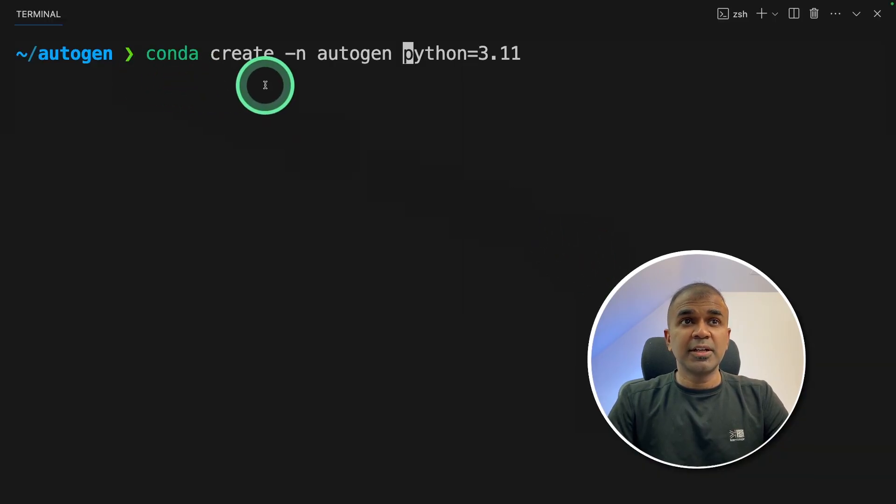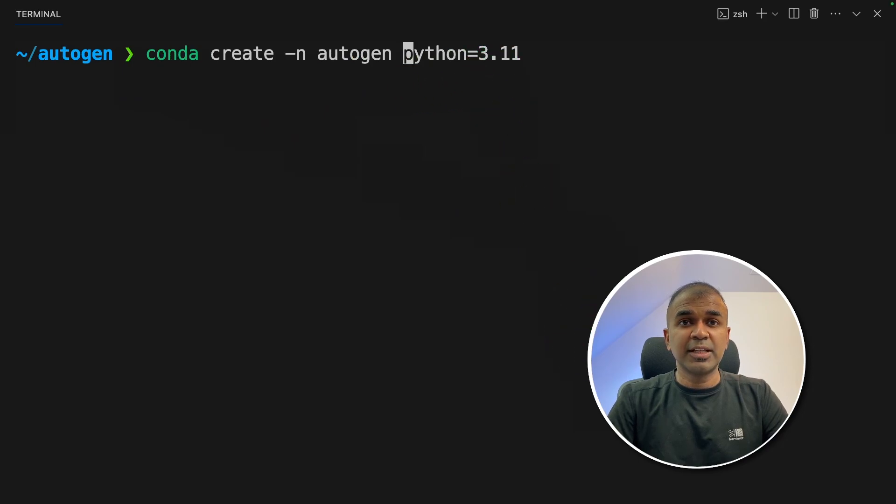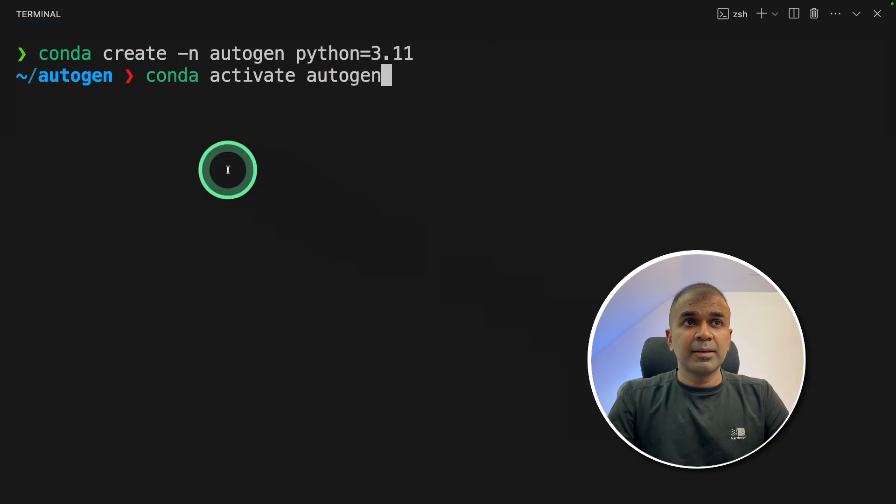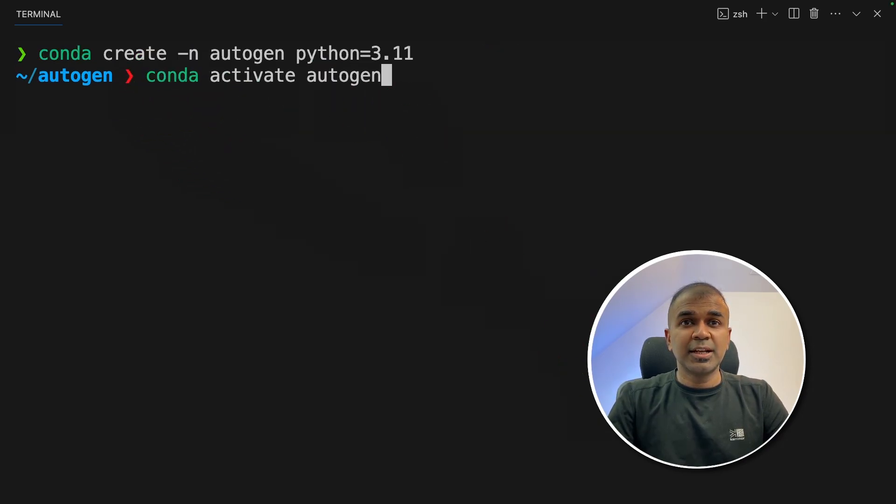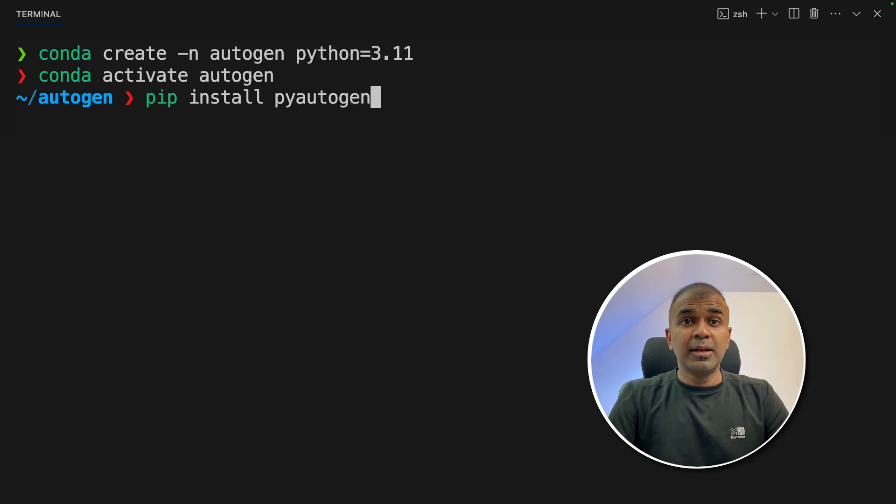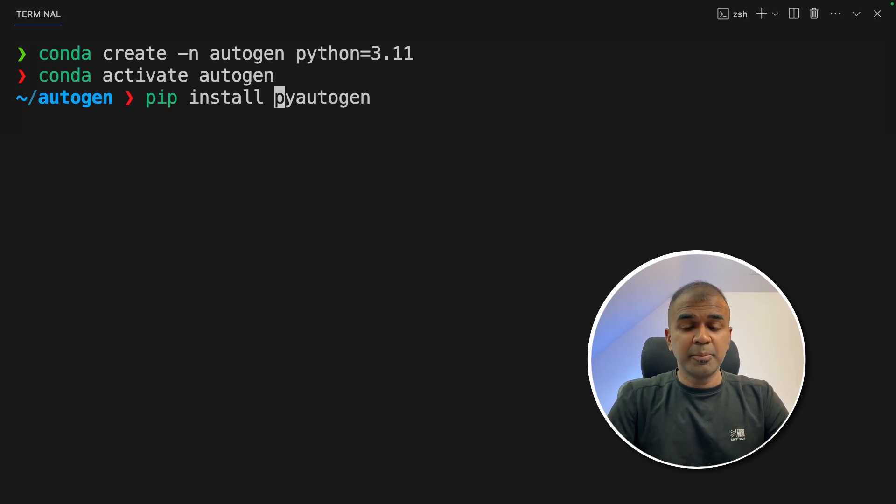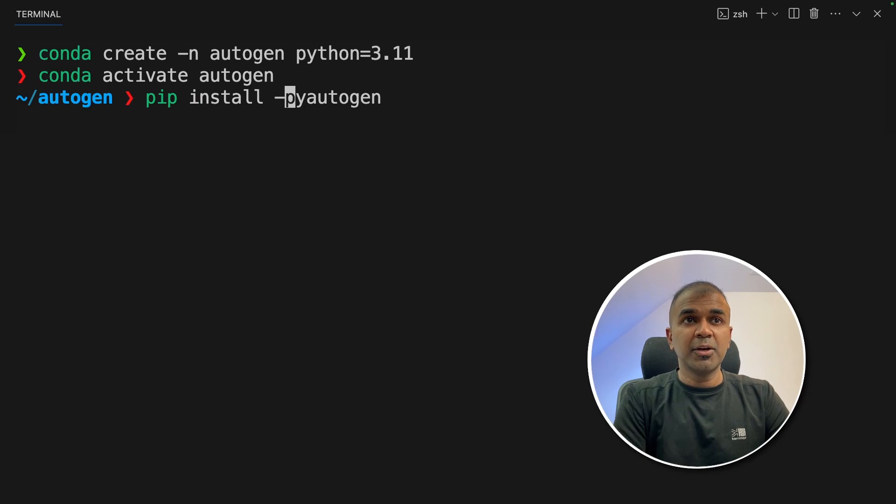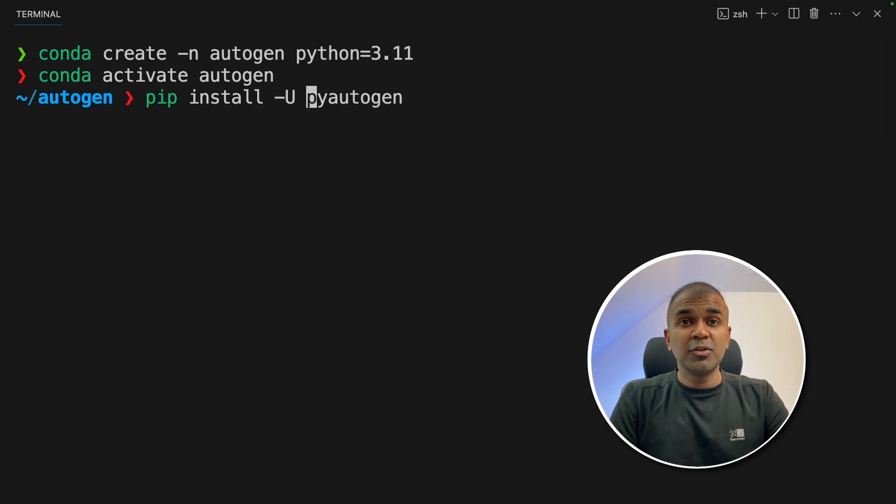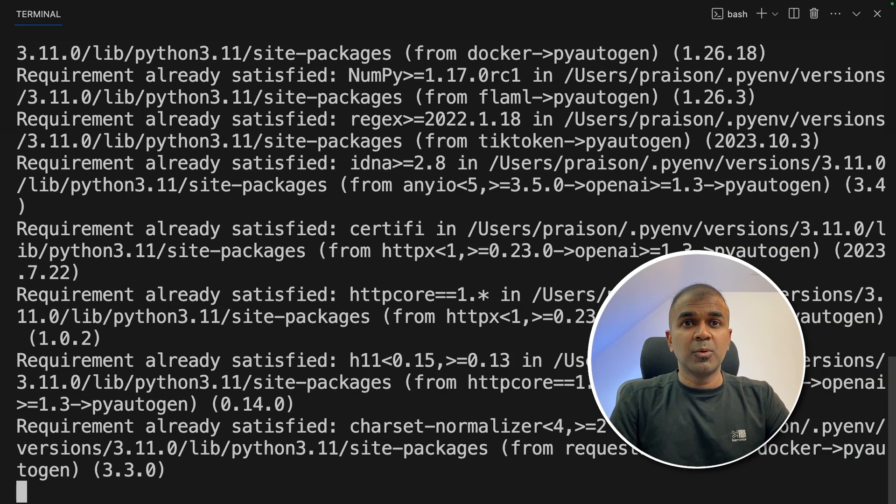Once after you do that, conda create -n autogen python=3.11 and then click enter. Then conda activate autogen and then click enter. Now pip install pyautogen and then click enter. If you're upgrading your pyautogen package, just add -u before that to upgrade.